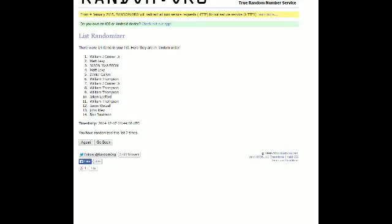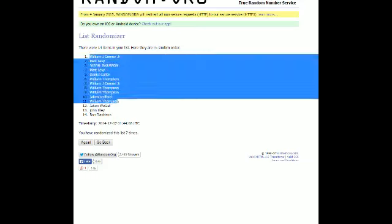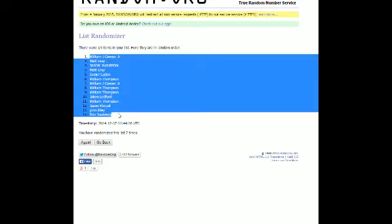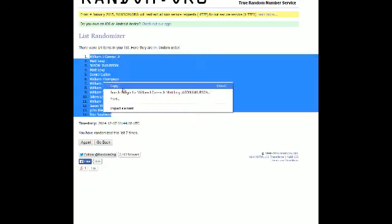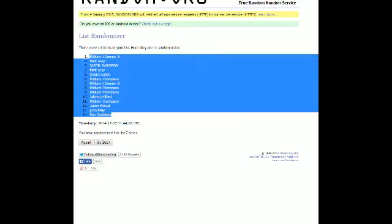JC Jr. is at the top, Ron D is at the bottom. Let's go ahead and copy this into our spreadsheet.